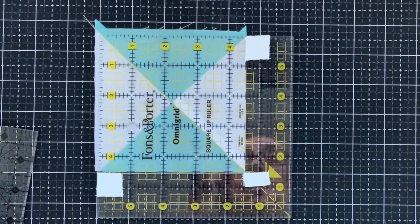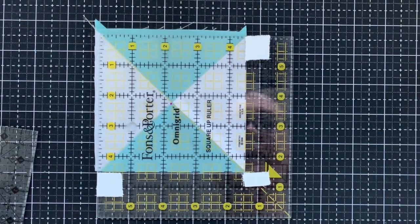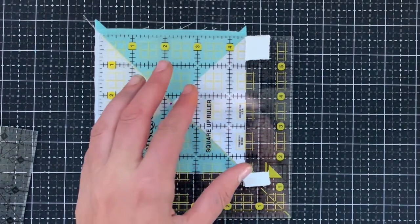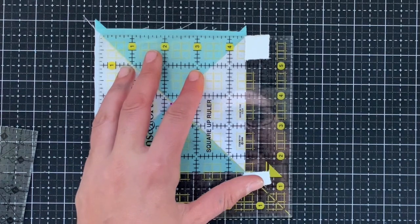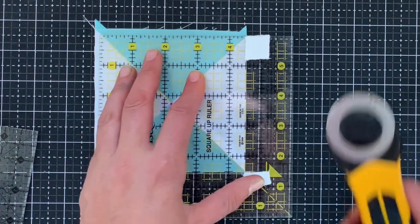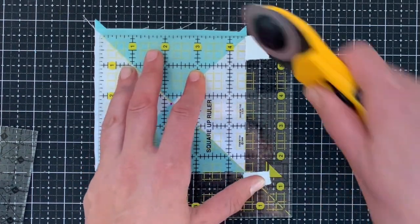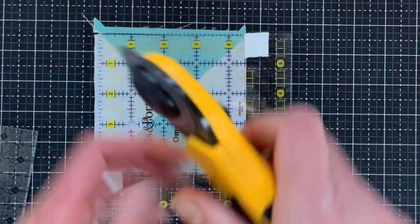Okay, so I set up the ruler again and I'm going to do the same thing. I'm going to hold it kind of carefully because as you can see it really easily turns. Do a little cut.